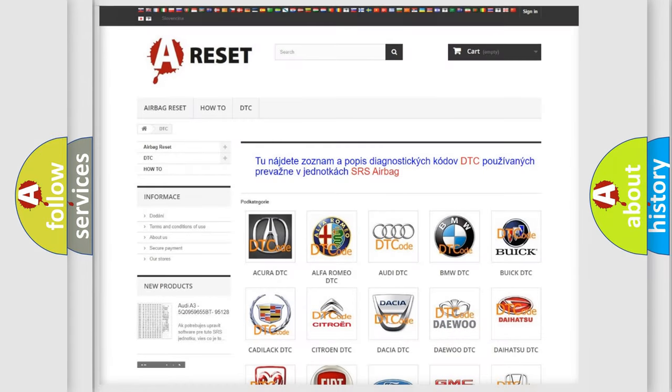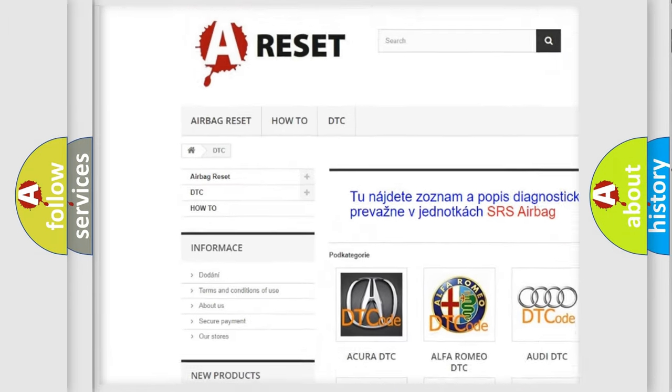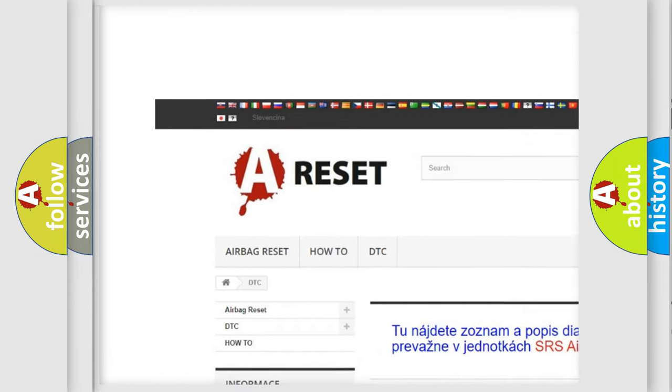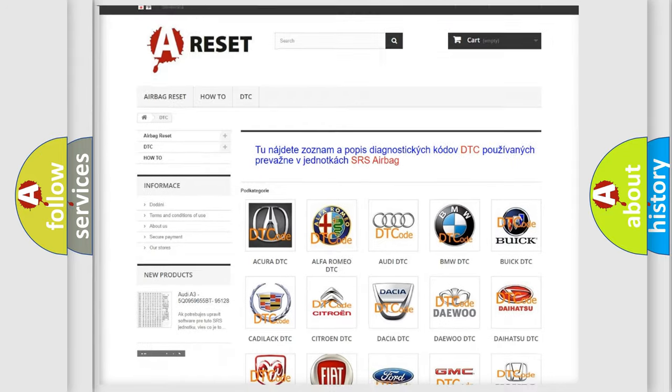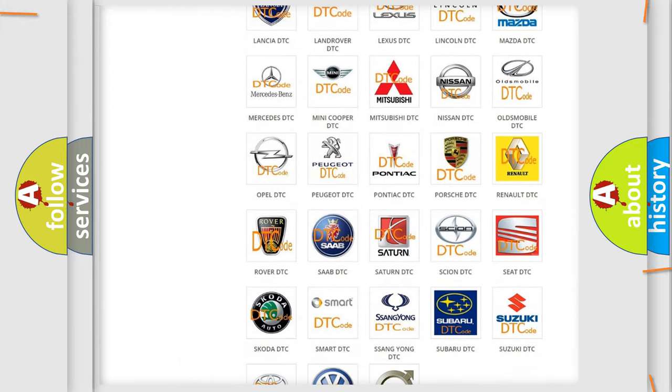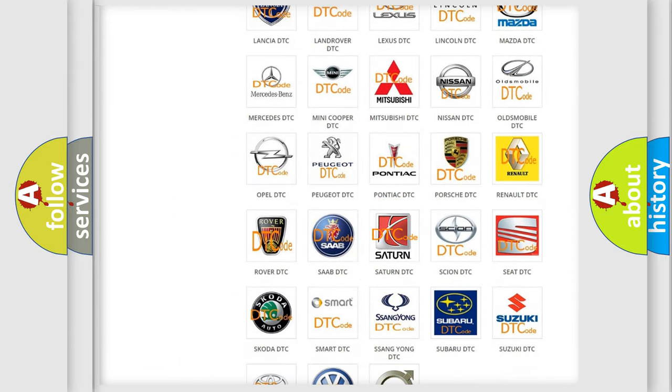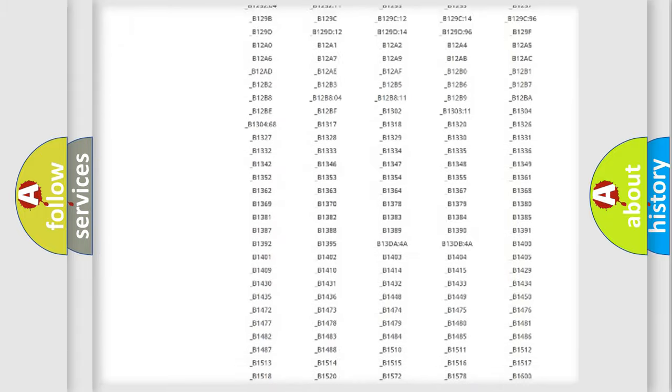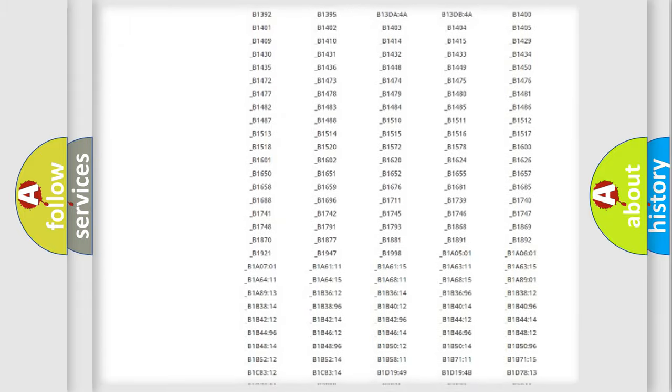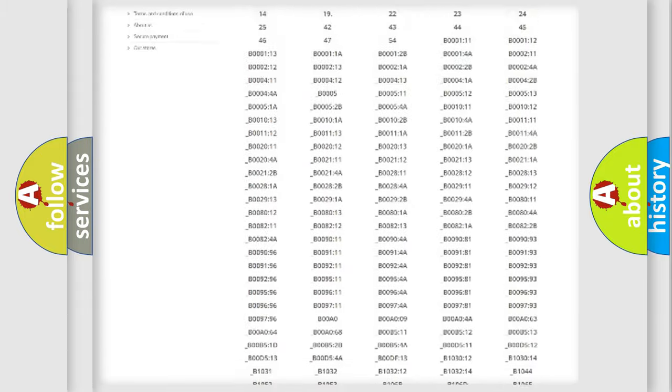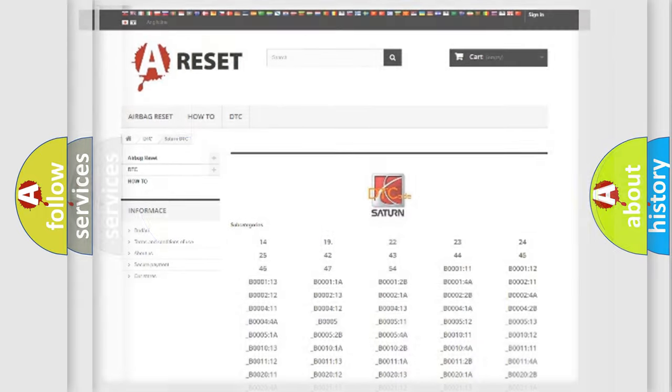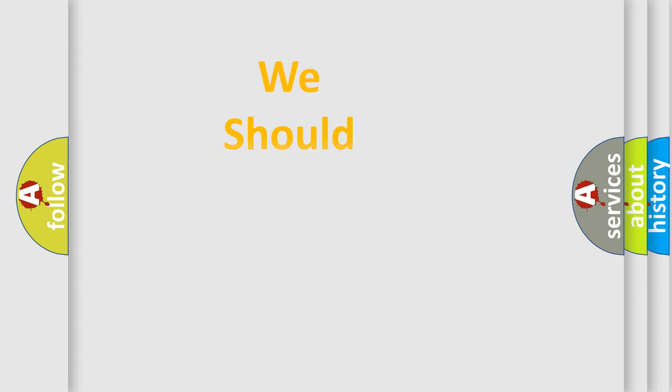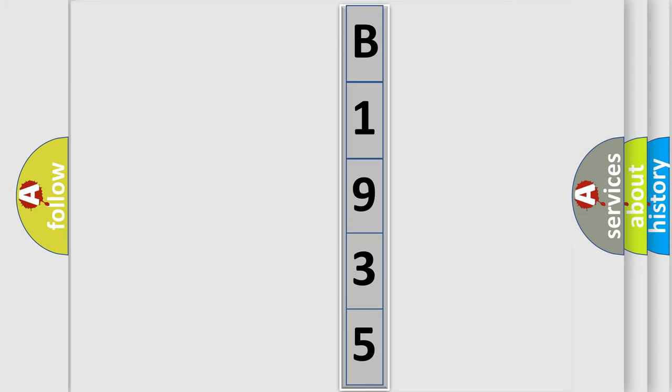Our website airbagreset.sk produces useful videos for you. You do not have to go through the OBD2 protocol anymore to know how to troubleshoot any car breakdown. You will find all the diagnostic codes that can be diagnosed in Saturn vehicles, and many other useful things. The following demonstration will help you look into the world of software for car control units.